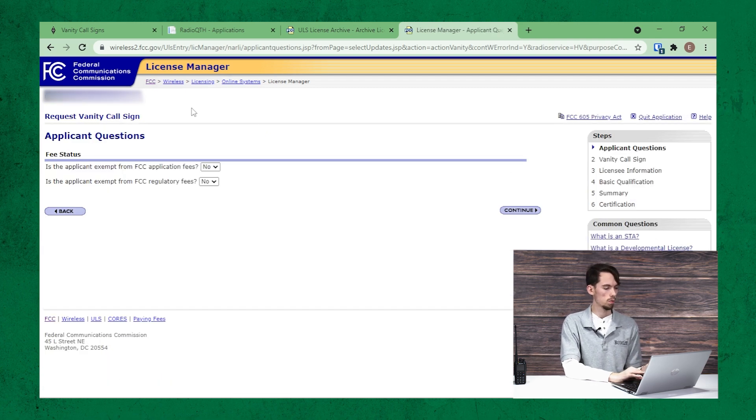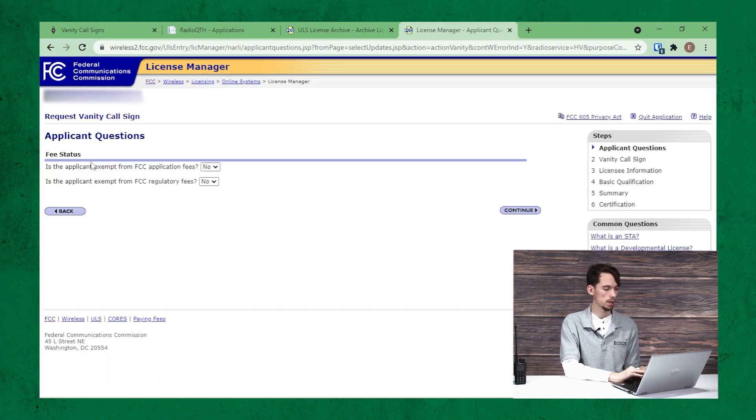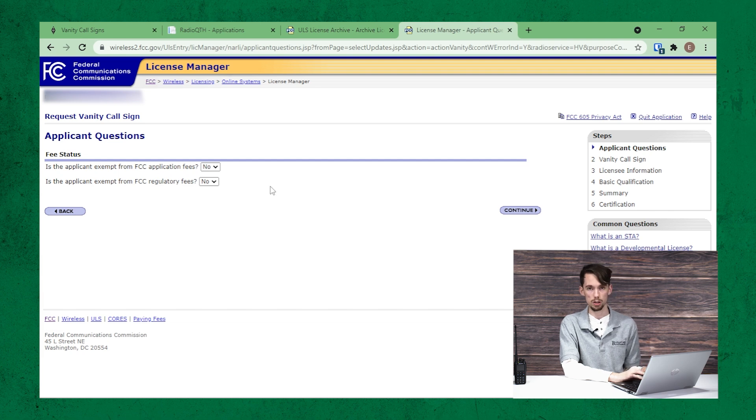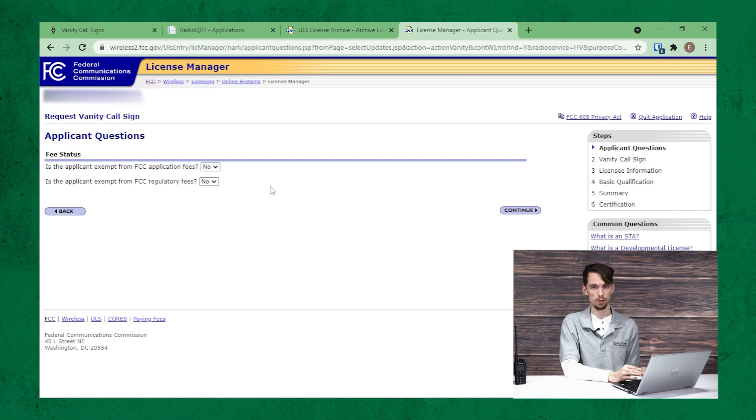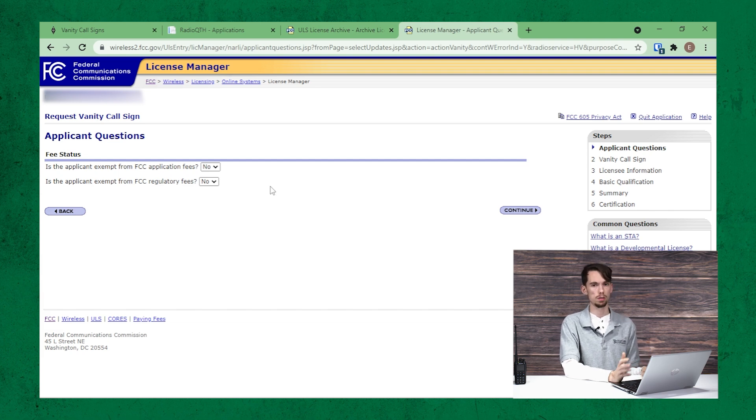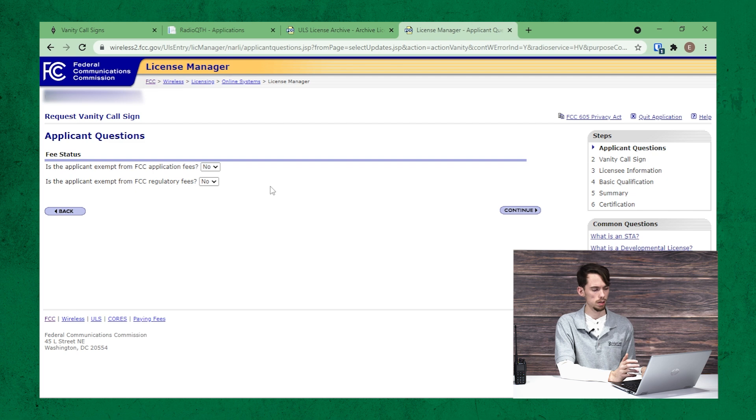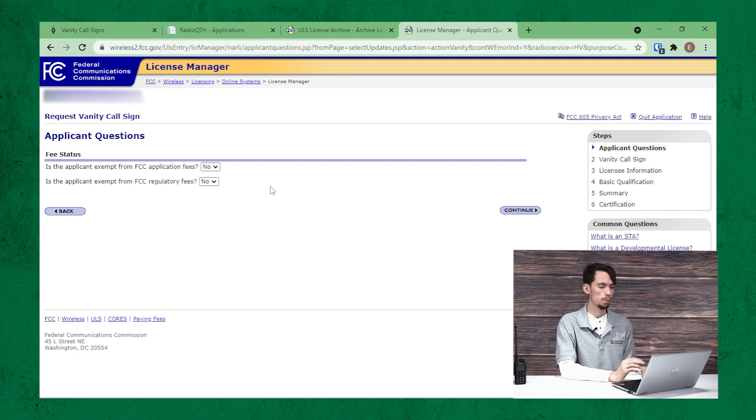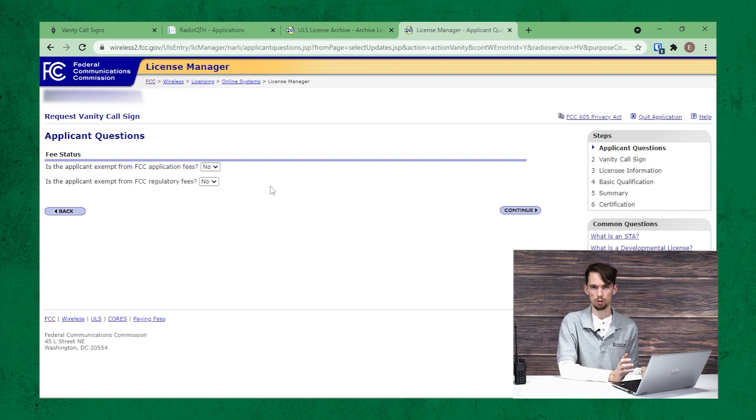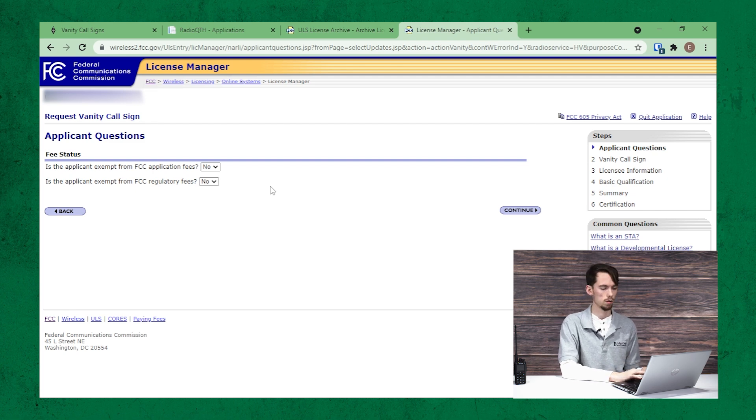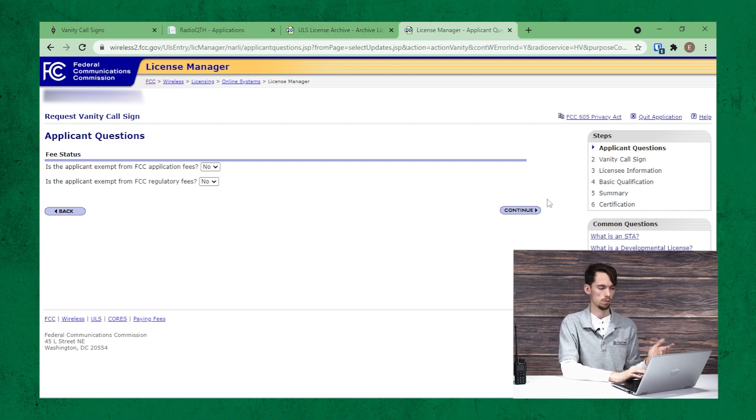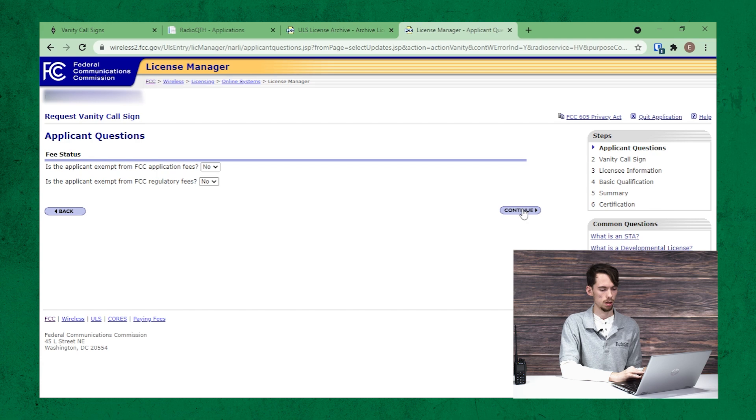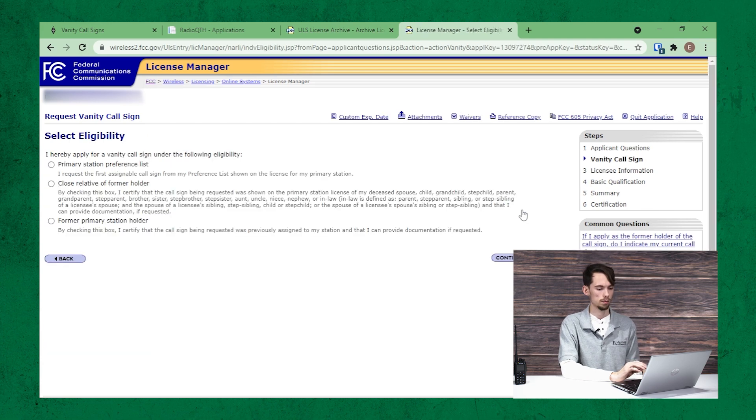And then it will present you with a couple questions. First off, it's going to ask you, are you exempt from the FCC fees? Most cases, you'll just answer no because not exempt. And click OK or next.